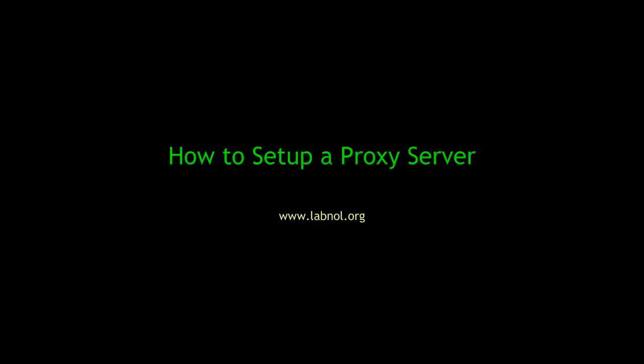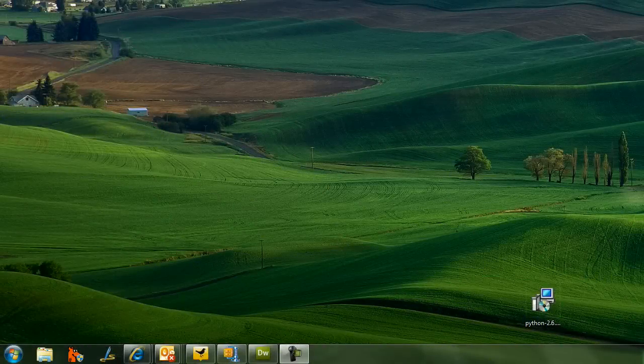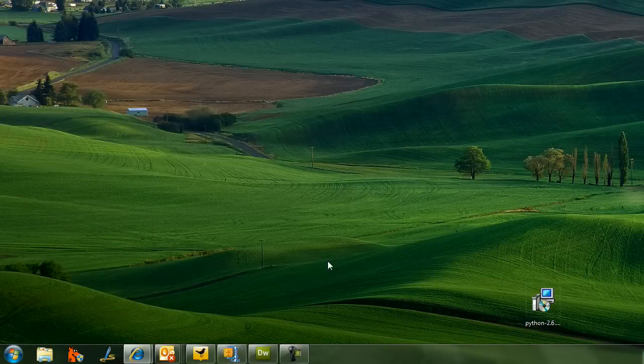Hi, this is Amit from Digital Inspiration. In this quick tutorial I'll show you how you can set up your own proxy server using Google App Engine.